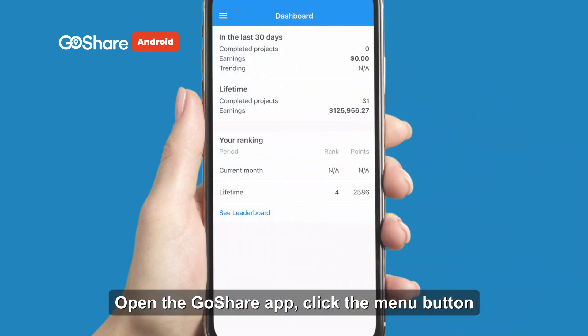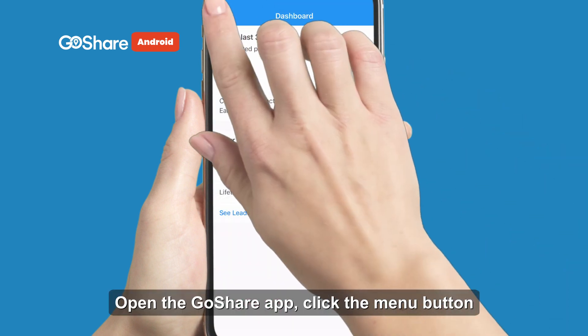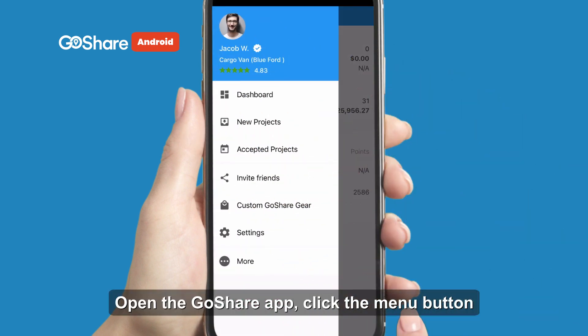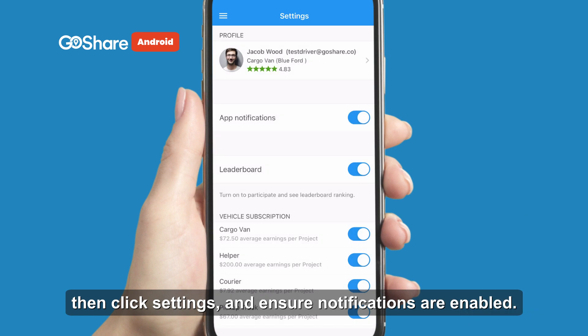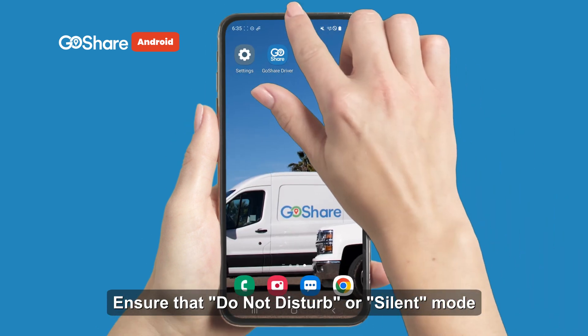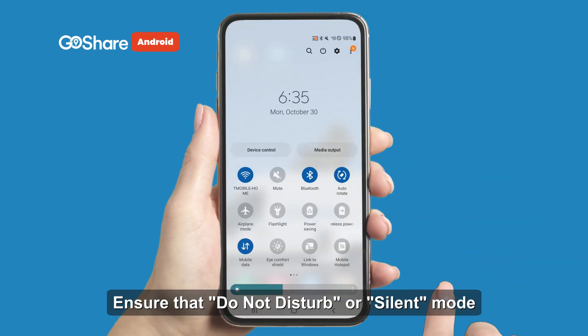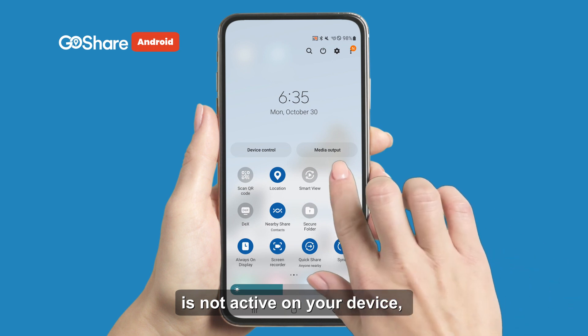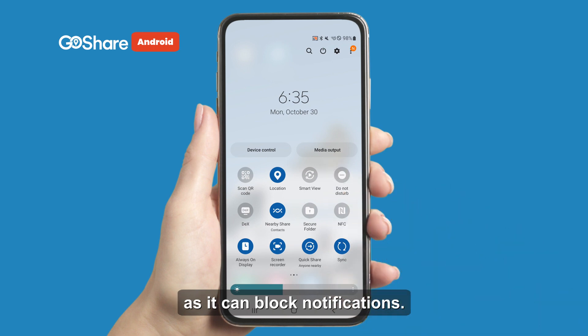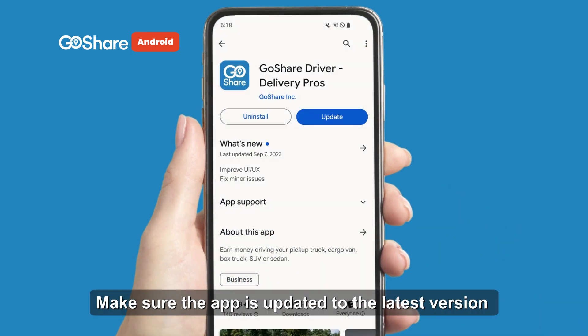Open the GoShare app, click the menu button, then click Settings and ensure notifications are enabled. Also ensure that Do Not Disturb or silent mode is not active on your device, as it can block notifications.